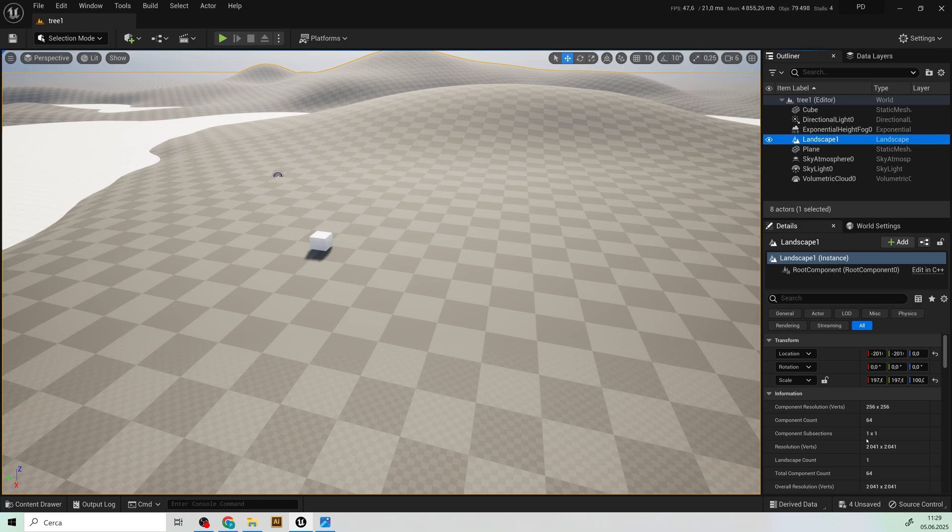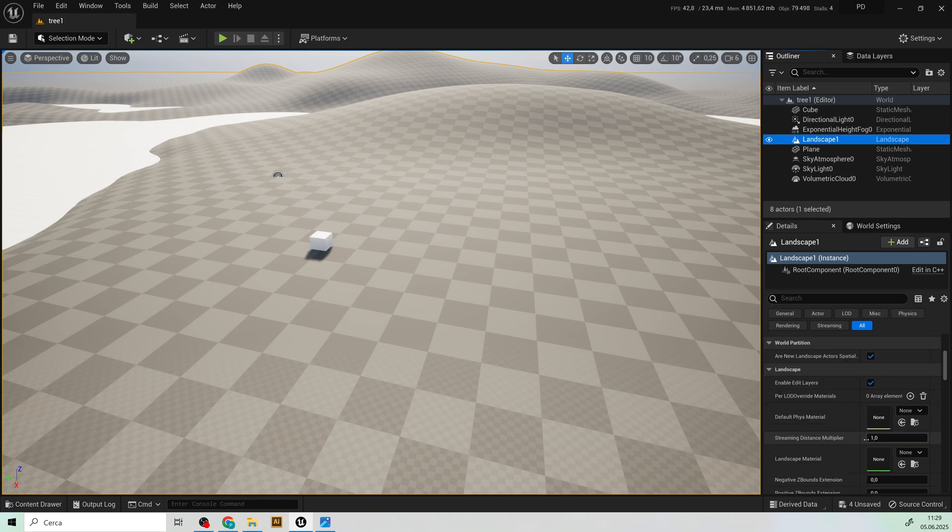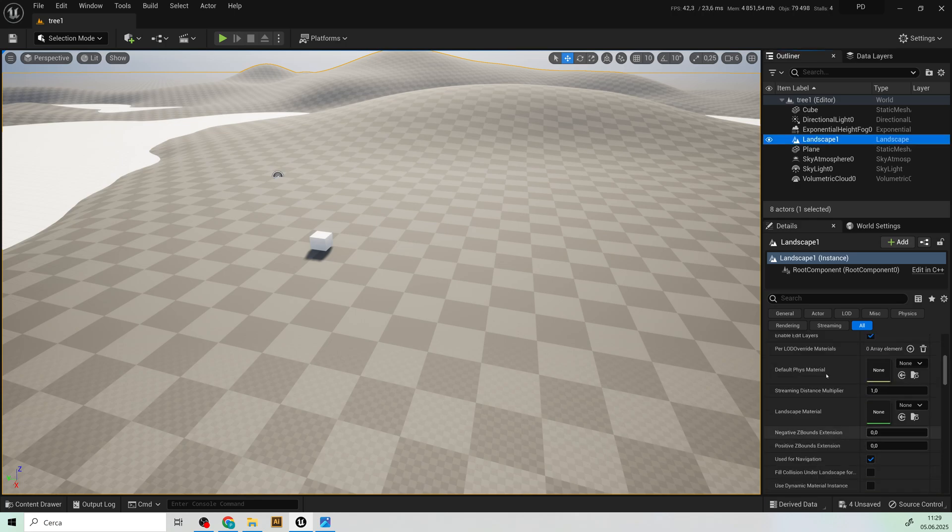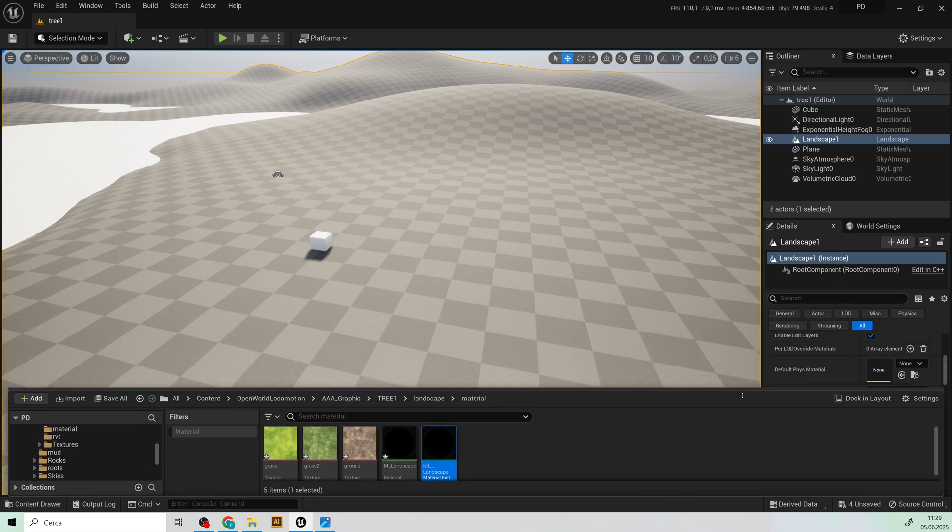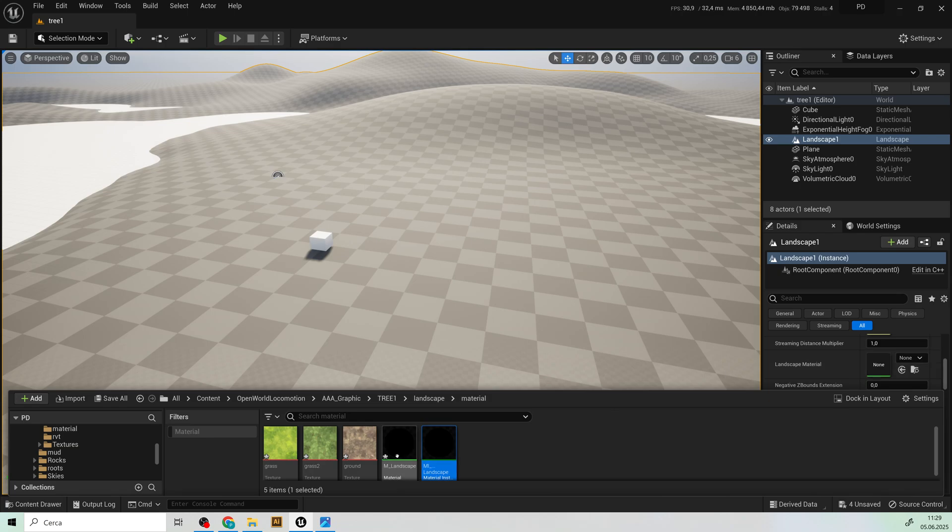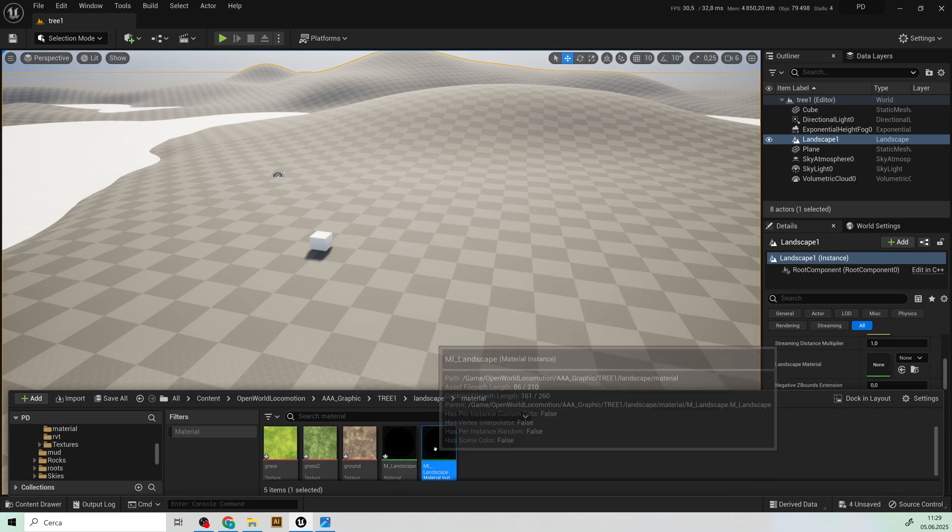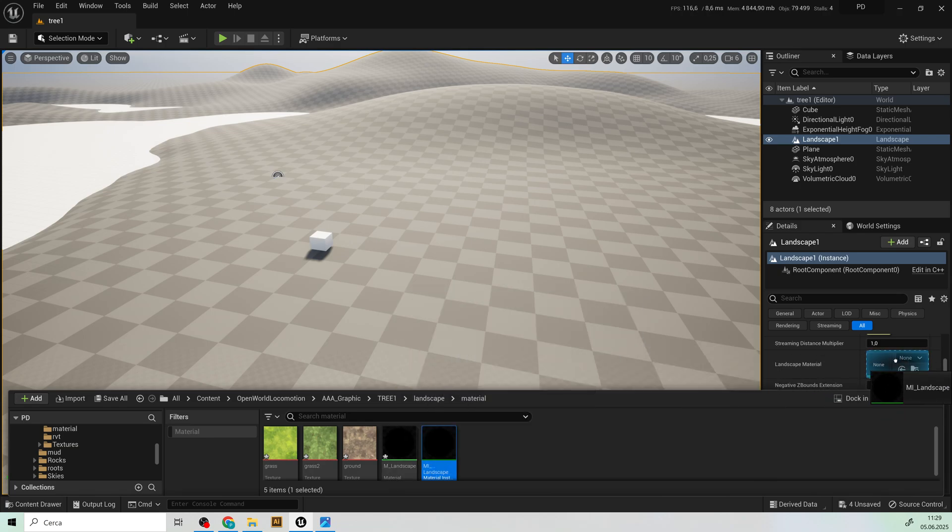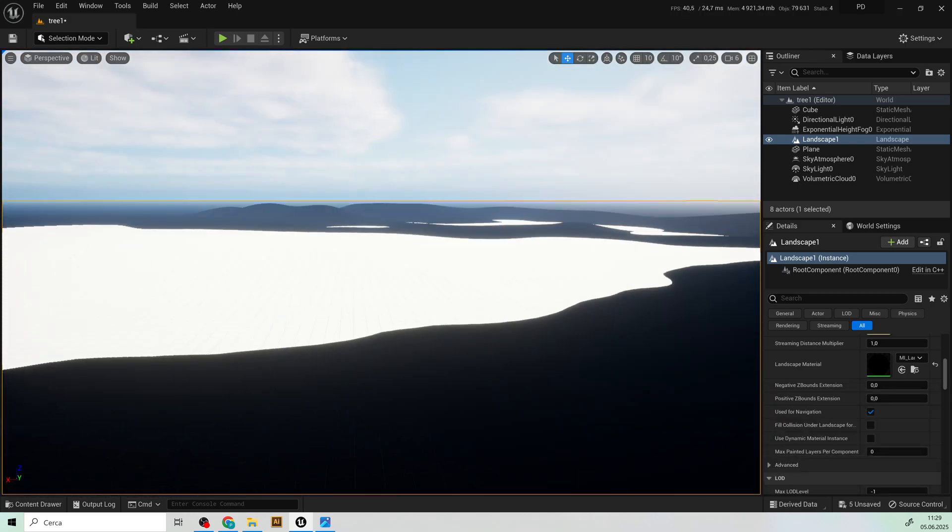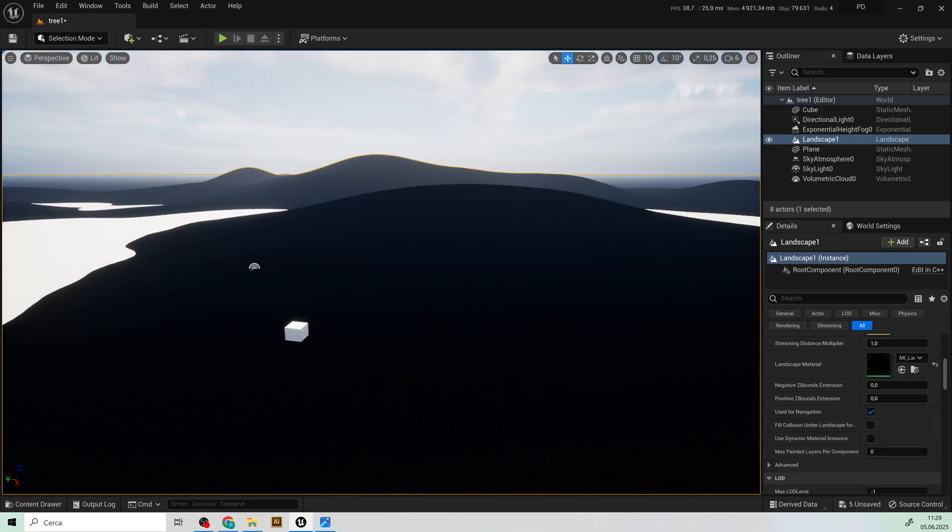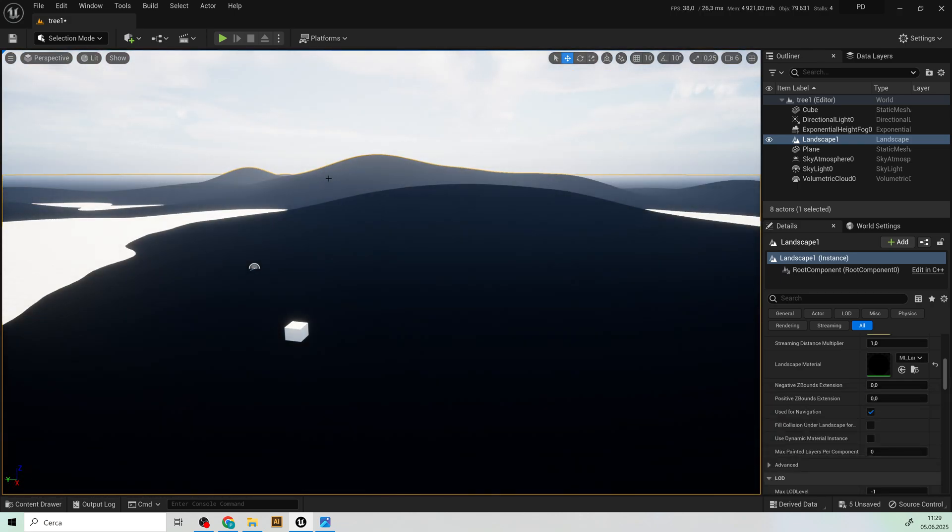Just select the landscape that we just created earlier and here we have to assign to our material instance. Yes on the landscape material under the landscape tab.